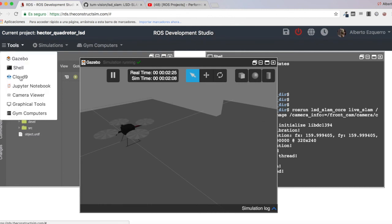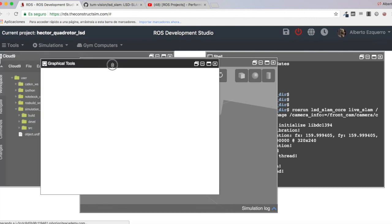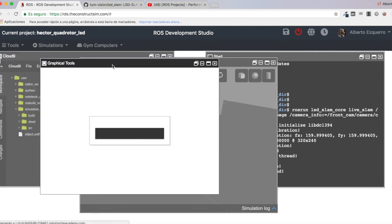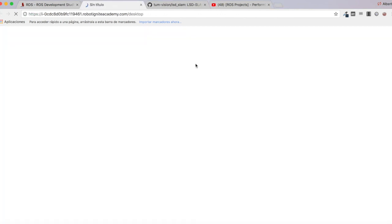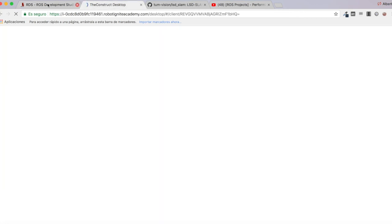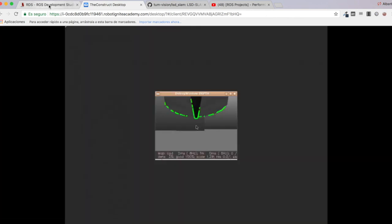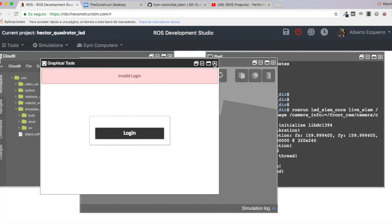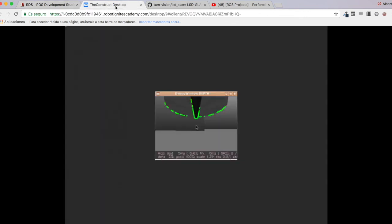You will see that an LSD SLAM window has appeared. Let's move this to a new one, it will be better, we'll be able to see it better. Here, let's log in. Let's close this one. And here you have the table window where basically it shows you the image of the camera.